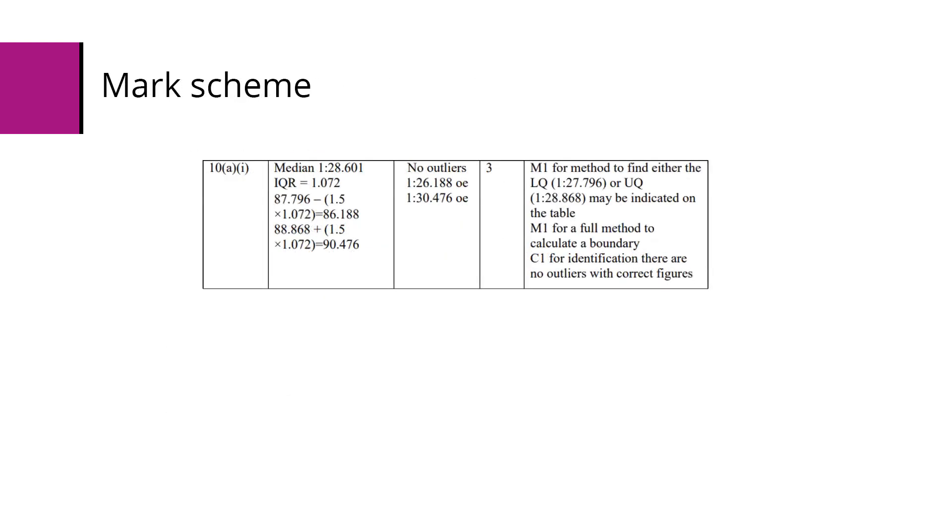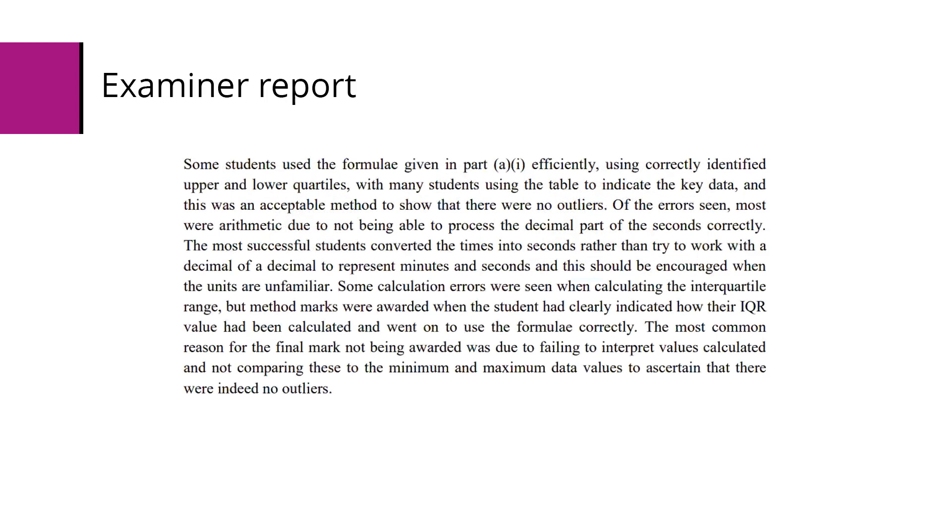The mark scheme for this question gives us a method mark for finding either the lower quartile or upper quartile, a method mark for the full method to calculate one of the boundaries, and a final mark for having both figures and identifying that there are indeed no outliers. The examiner's report says that there were some arithmetical errors, often due to the unfamiliar combination of minutes and seconds. A common reason for not gaining the final mark was not clearly comparing the calculated values with the minimum and maximum data.